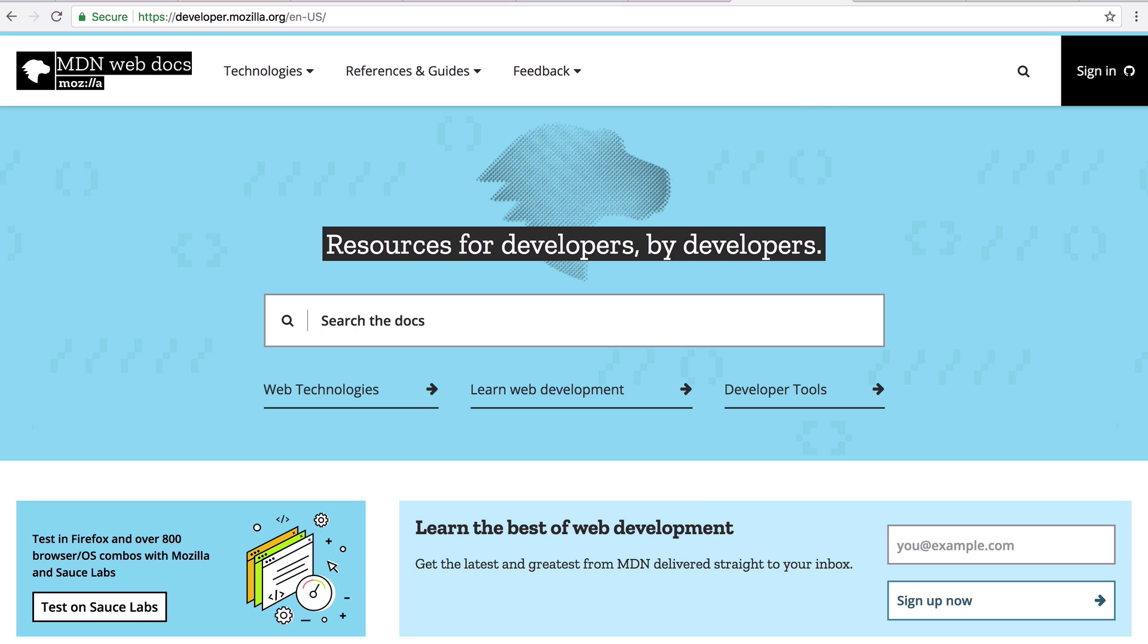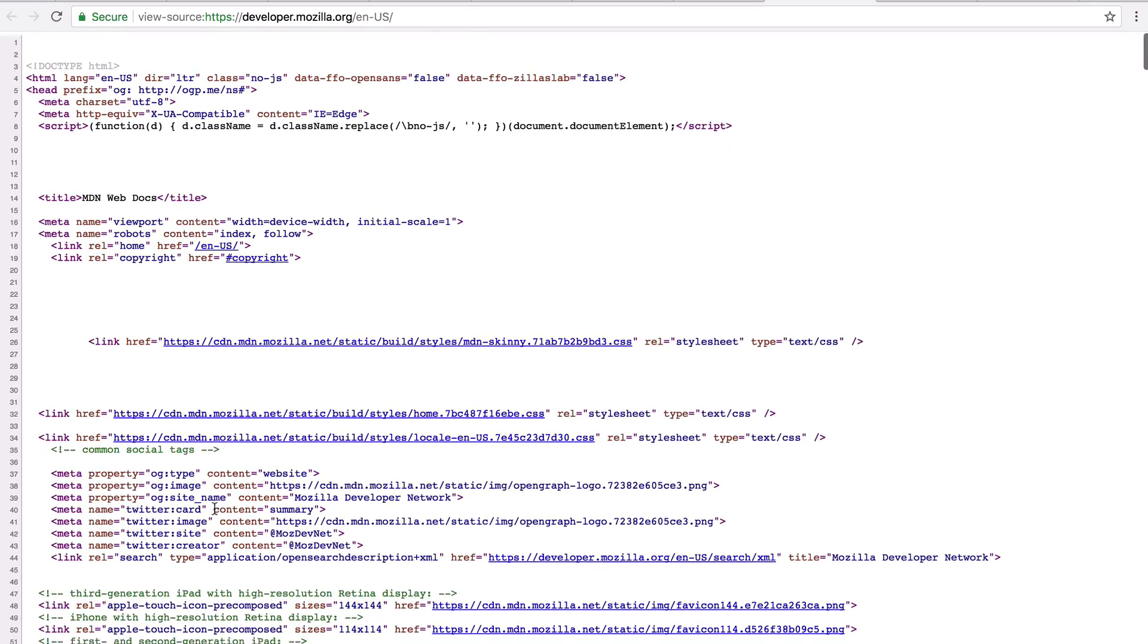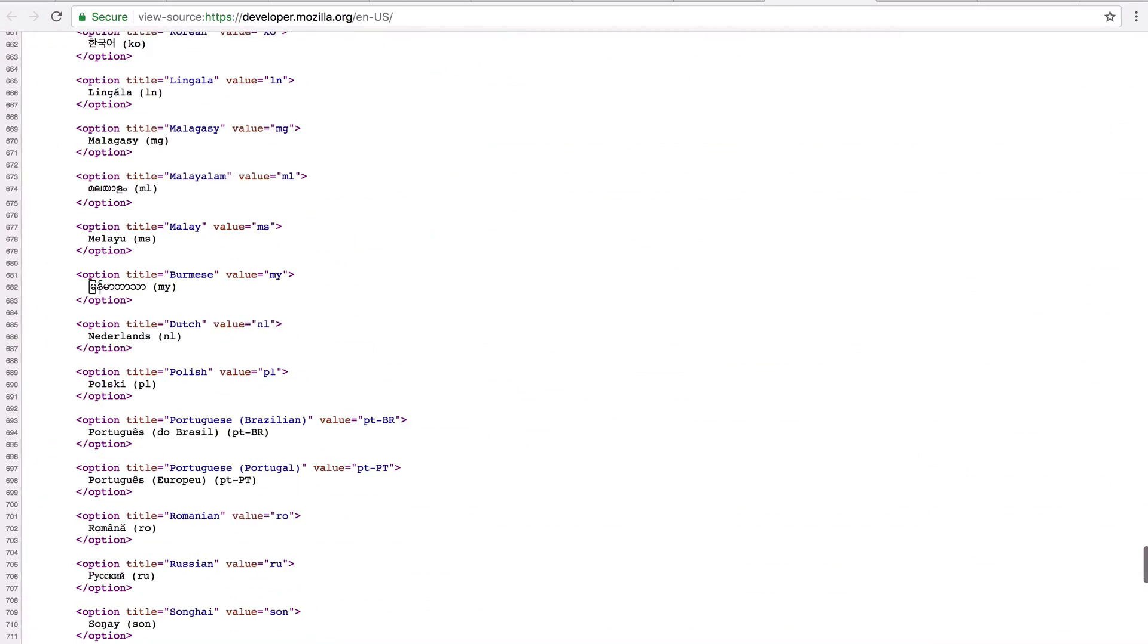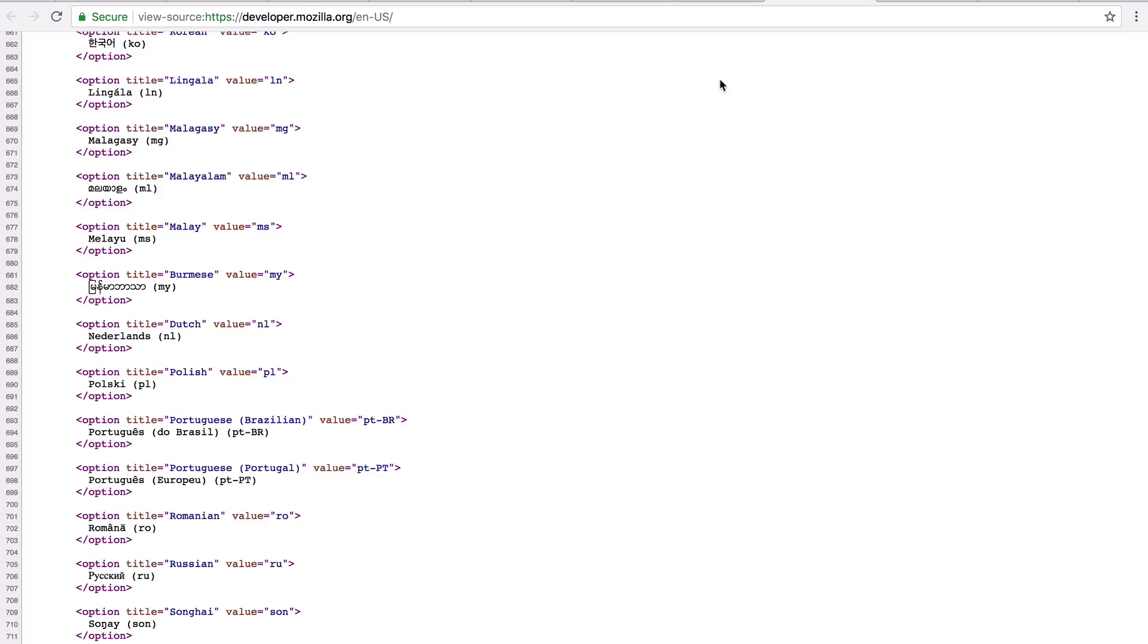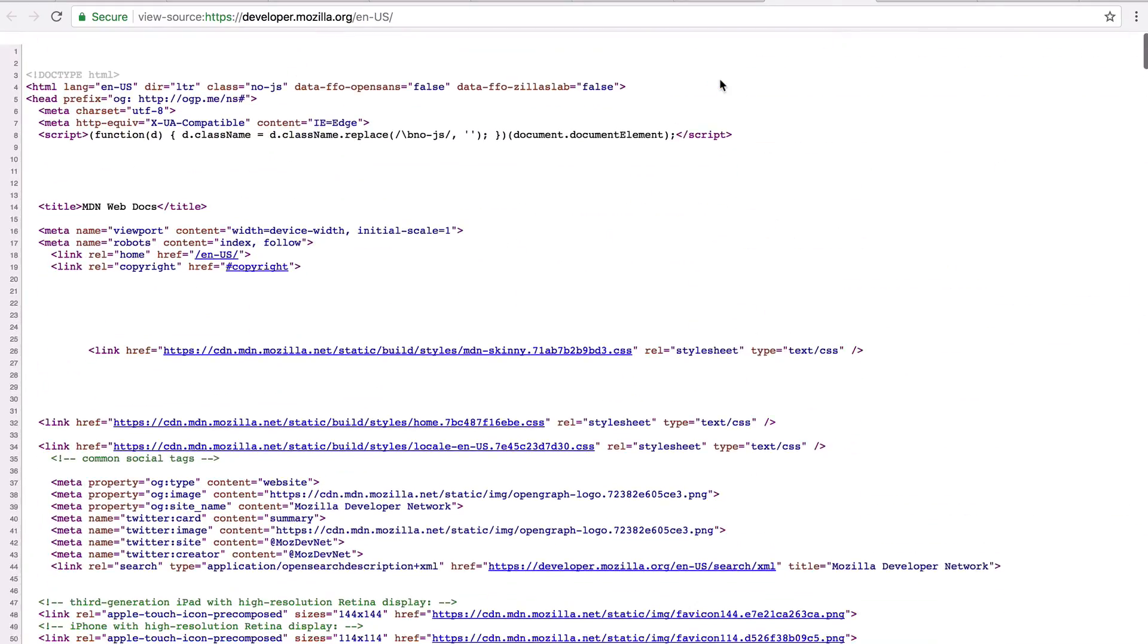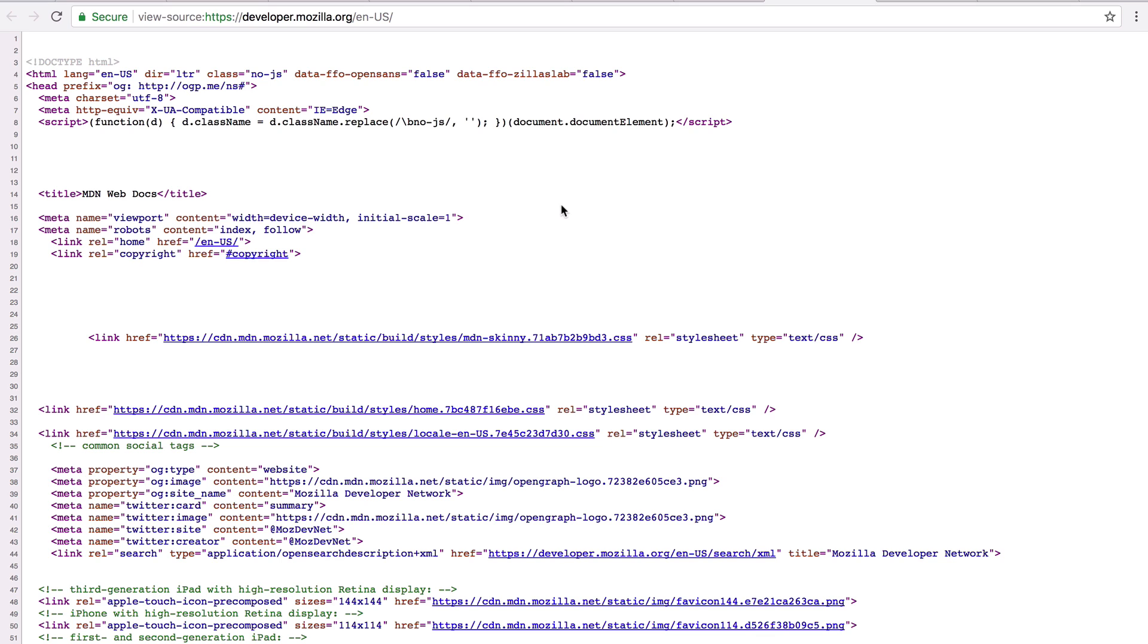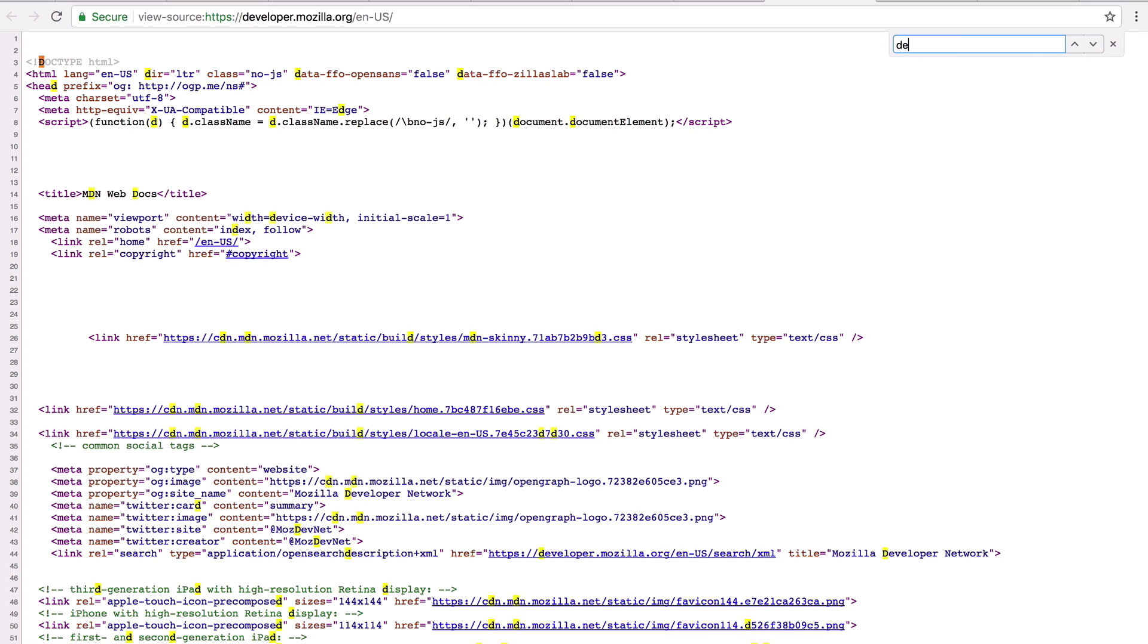So, for example, if we go to the Mozilla MDN WebDocs website, the main page, so developer.mozilla.org, and we right click and we view page source, then we get to see the entire HTML file that's used to render this particular page. So this is what our browser sees and does all the hard work of making it look nice and pretty like this for us. So here, if you go ahead and hit Command F or Control F on Windows, you can search for the description attribute.